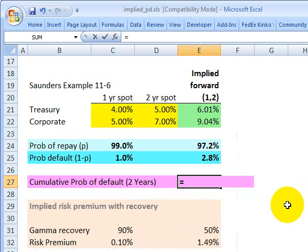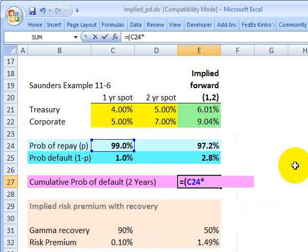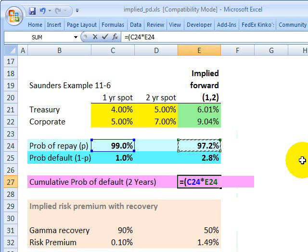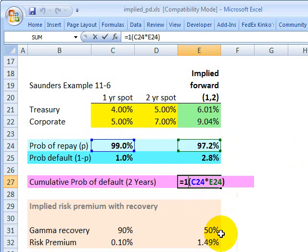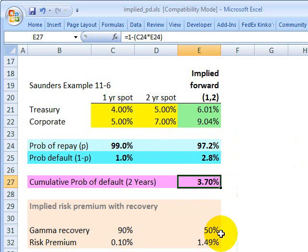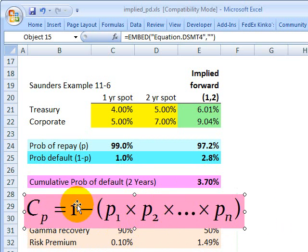Taking the probability of repayment in year one multiplied by the probability of repayment in year two gives 96.3% — the probability the bond is repaid in both years. One minus that equals 3.7%, which is the cumulative probability of default during any year. That's how we apply the third step to get the final answer. I hope this was helpful. This is David Harper, the Bionic Turtle. Thanks for your time.